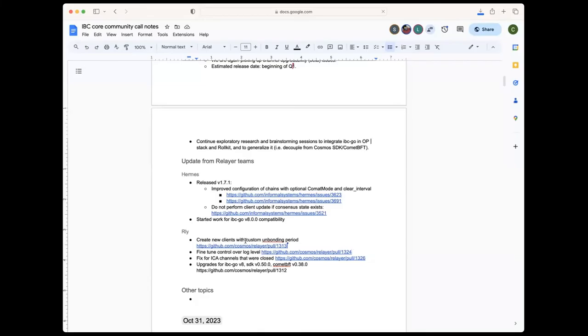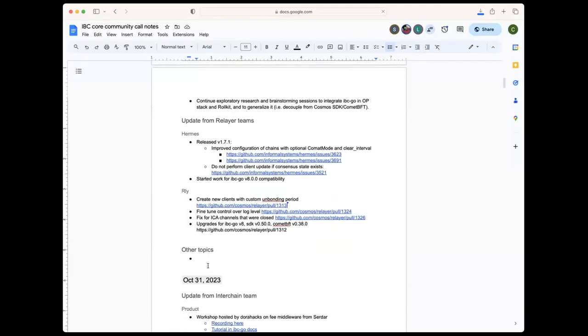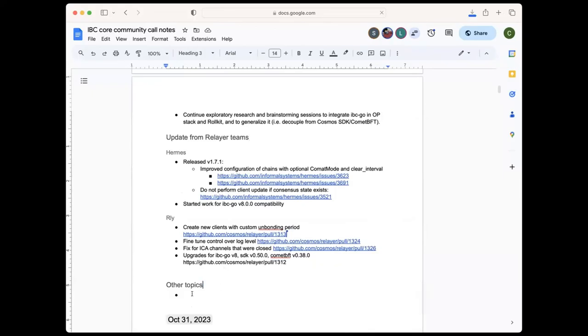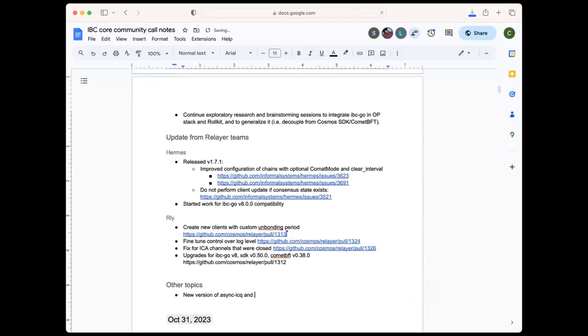So now we have time for other topics. If anybody has something that would like to discuss or any questions. The floor is open. I don't have the most context on this, but I know that there was recently new versions of the async ICQ module, as well as the packet forward middleware that were cut. I know that there was a couple of security vulnerabilities that were being handled across the community. So there are new versions of both of those dependencies that have been released in the IBC apps repo.